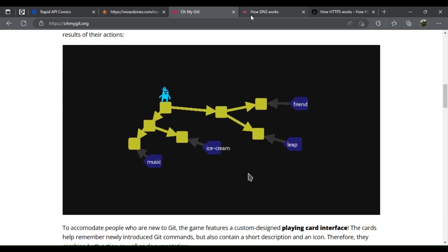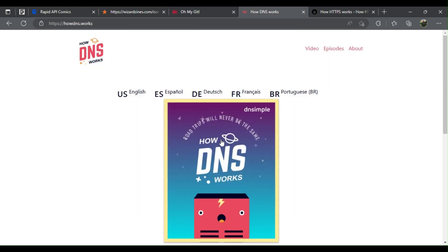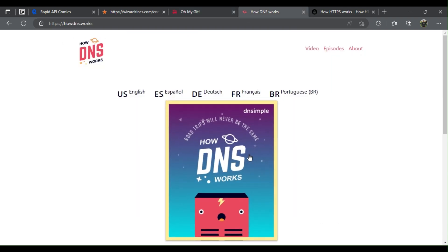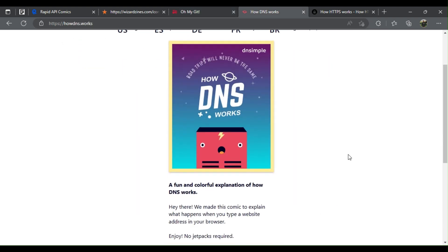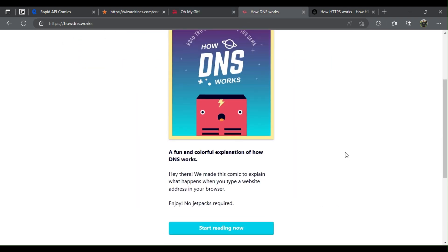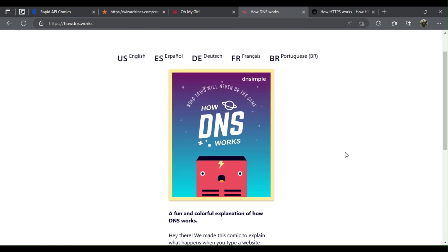Number 4: How DNS works. Learn what happens when you type a website address in your browser.